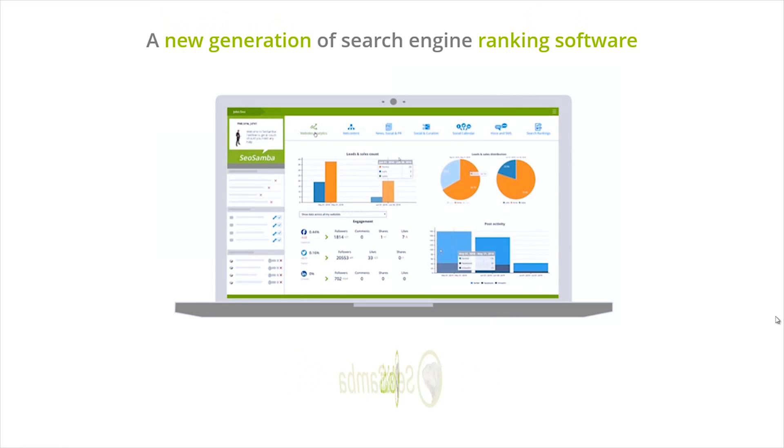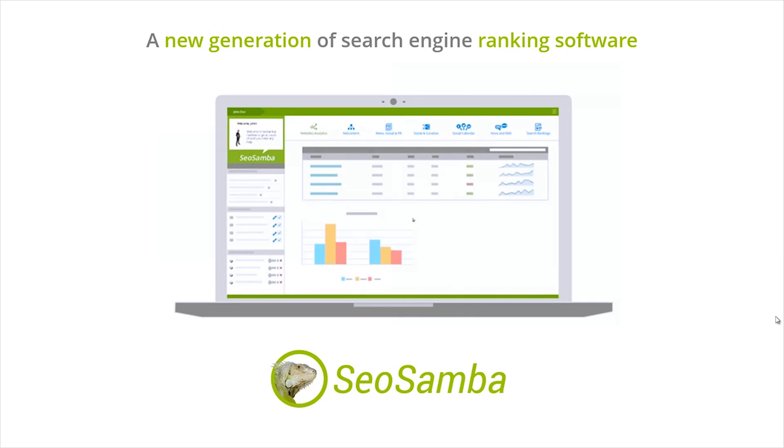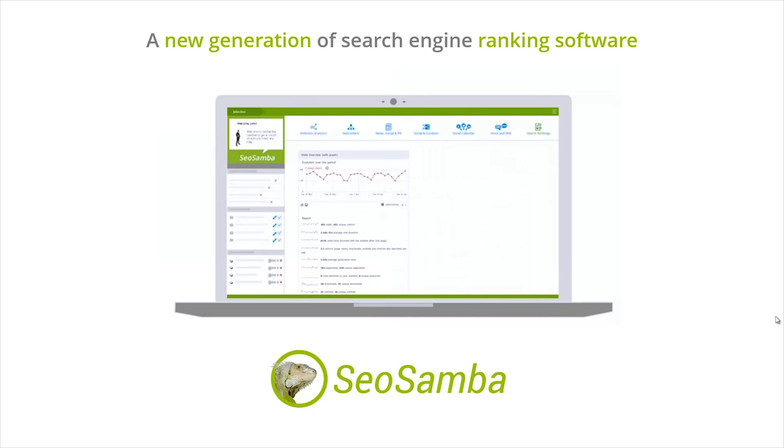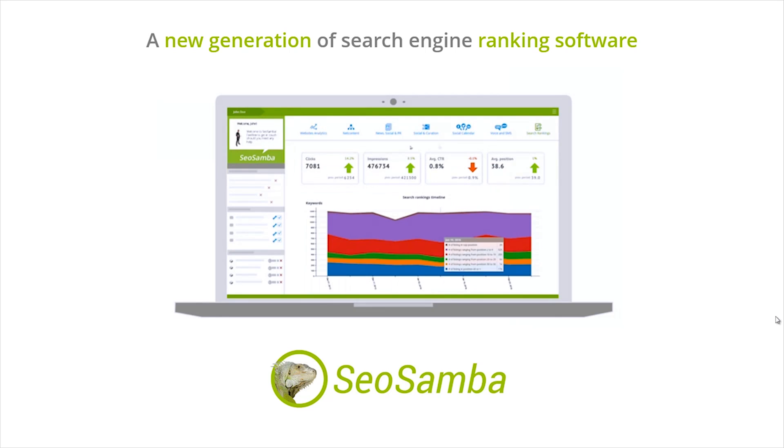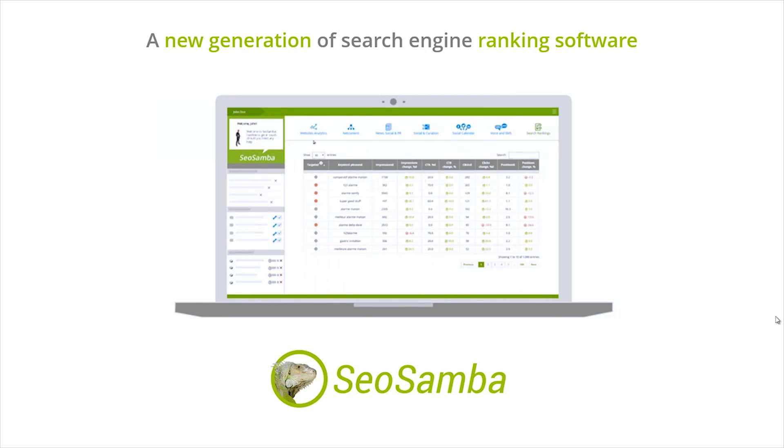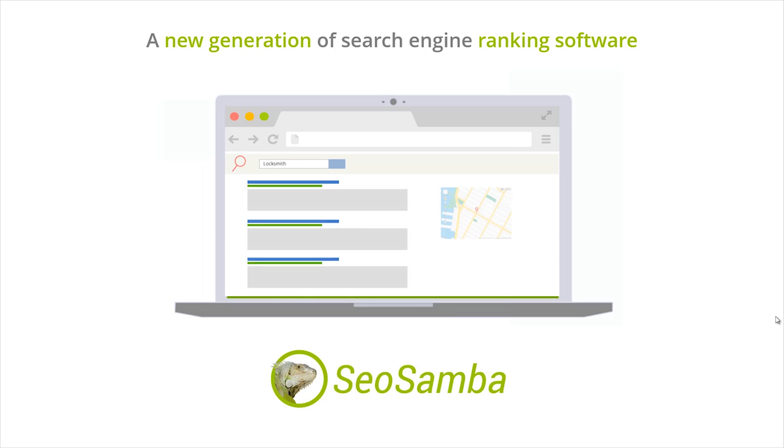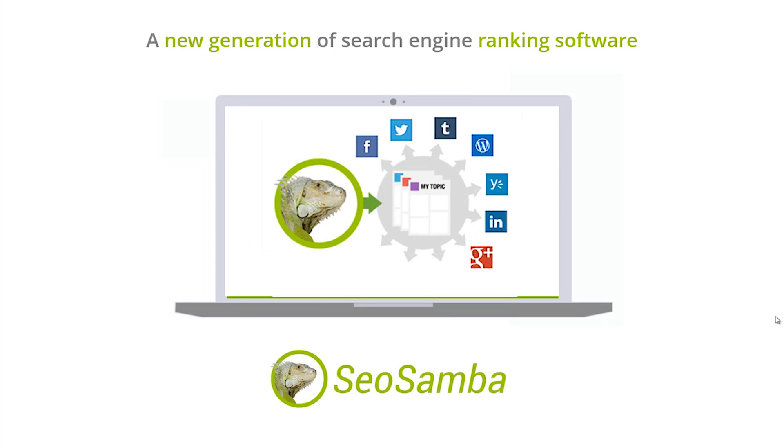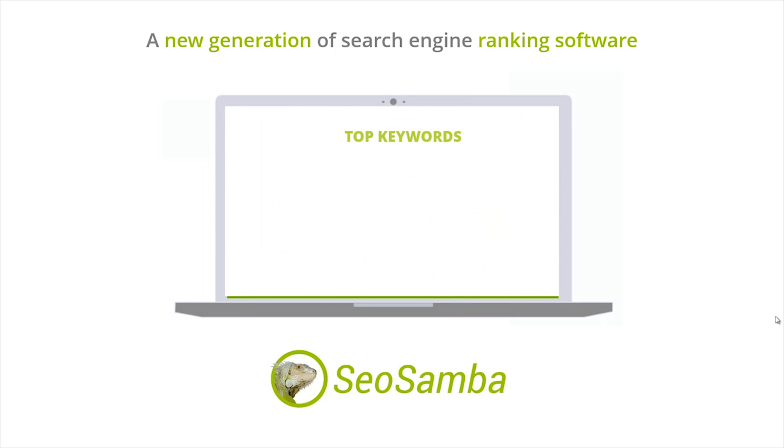So here you have it: a new generation of automated professional search engine ranking software. It doesn't require that you manage large keyword lists to spot new opportunities for link building, content marketing, and progressing with your SEO.